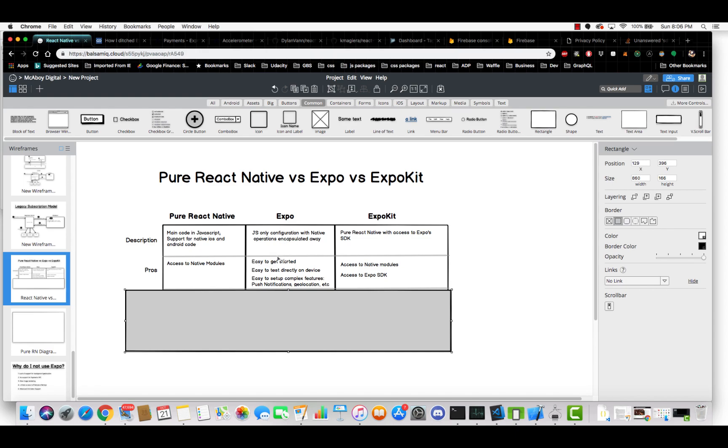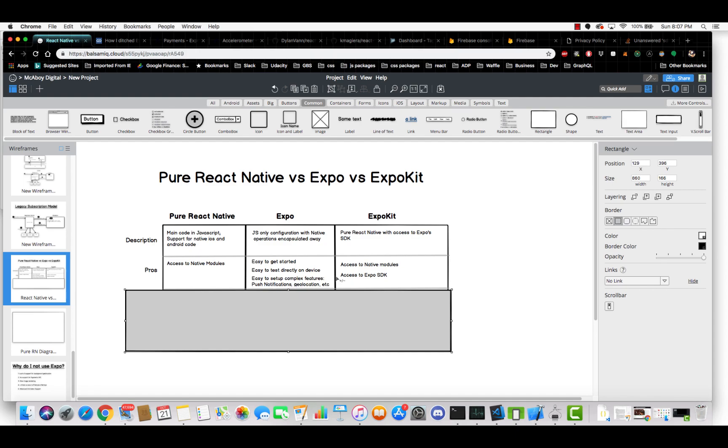With Expo, everything is just easier. So it's easier to get started. It's easier to test directly on the device, which is really handy, especially if you're on Windows or Linux. You aren't able to test on iOS emulators, so if you have an iOS device, like an iPhone, you can just test directly on the device, which is really nice. It's also easier to set up some of the complex features such as push notifications and geolocation. Push notifications are not trivial. They're very complex to set up, and Expo makes it very, very easy, which is nice.